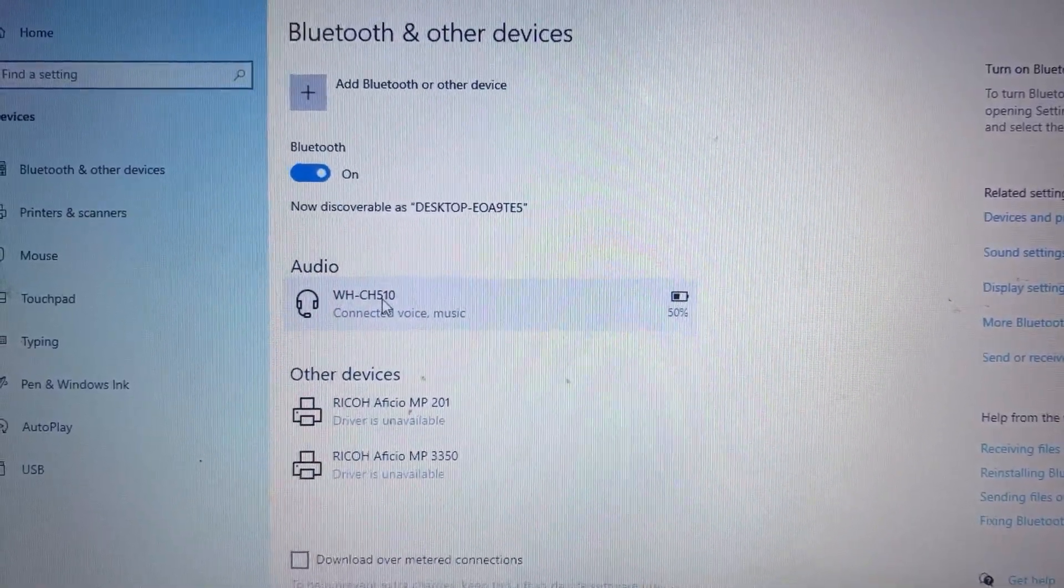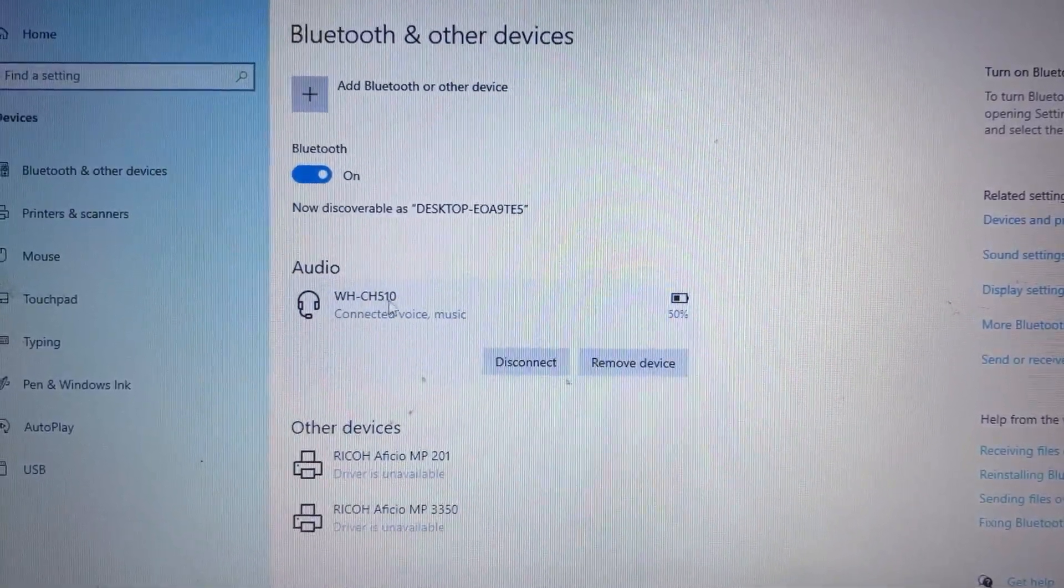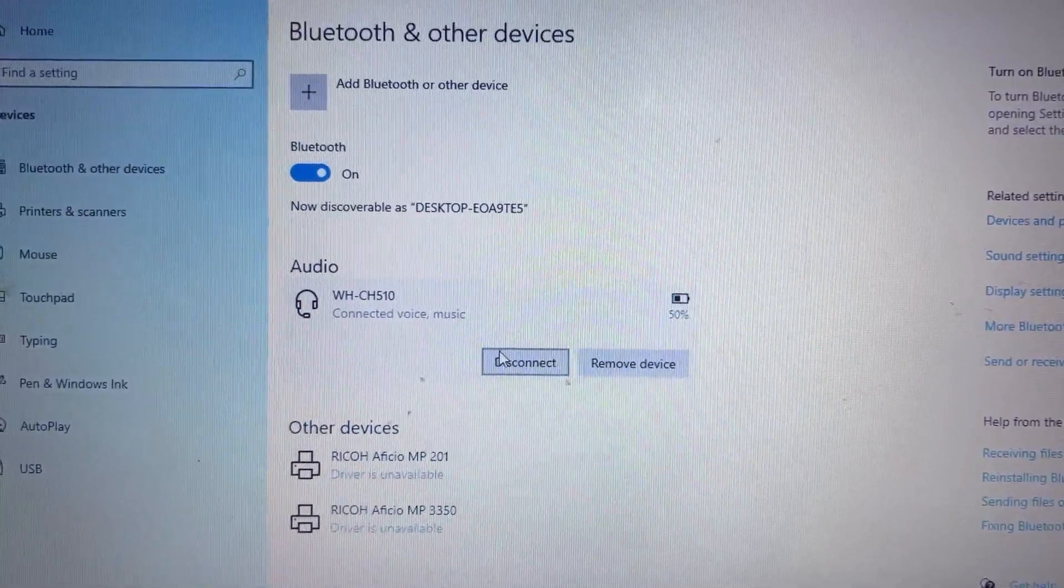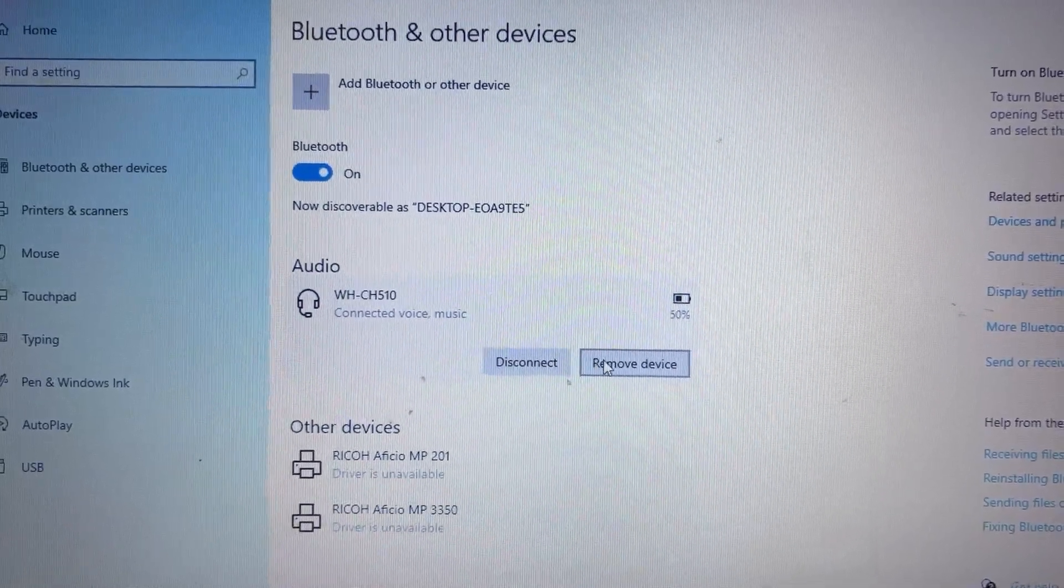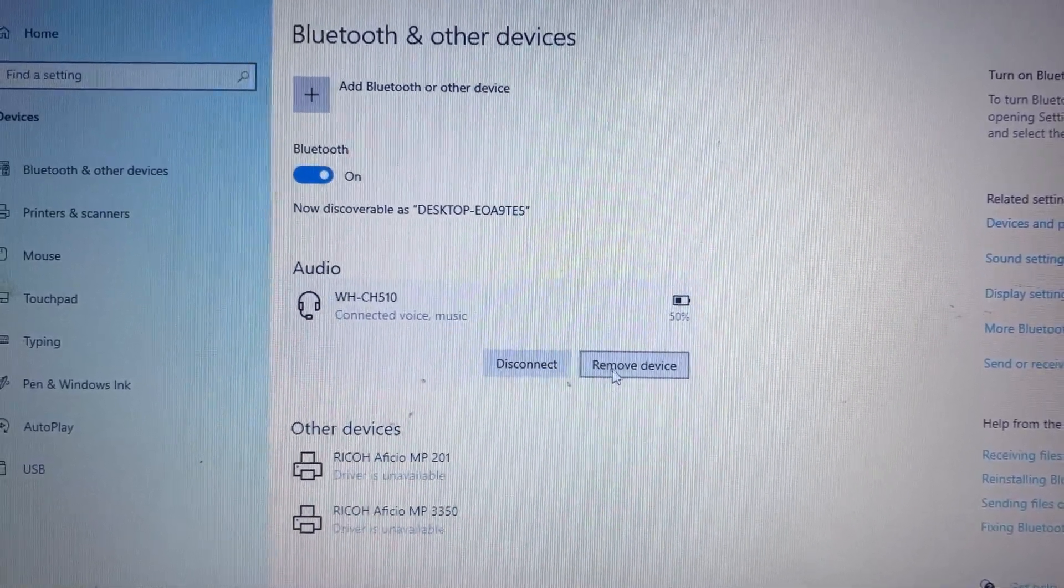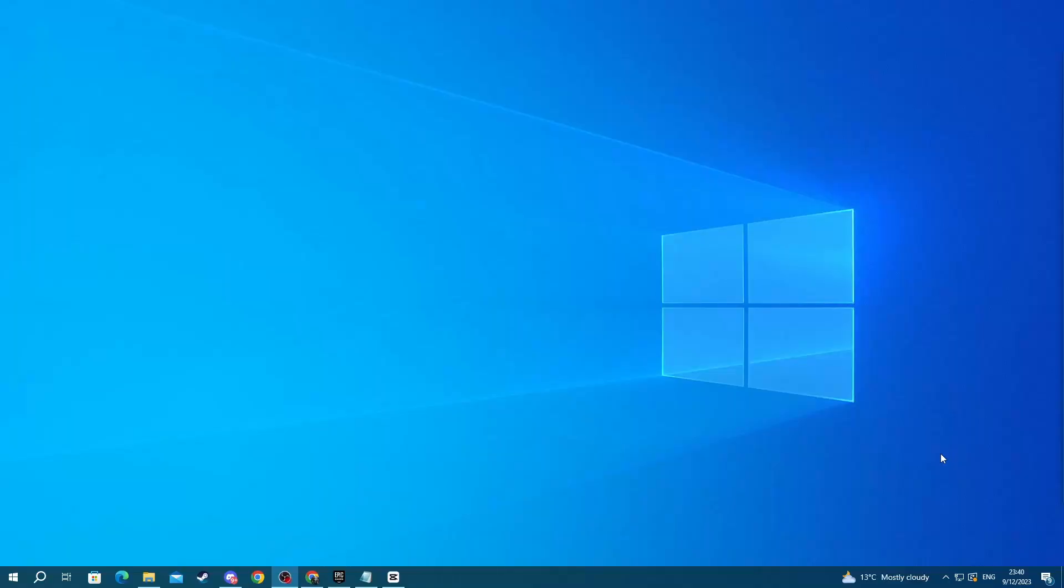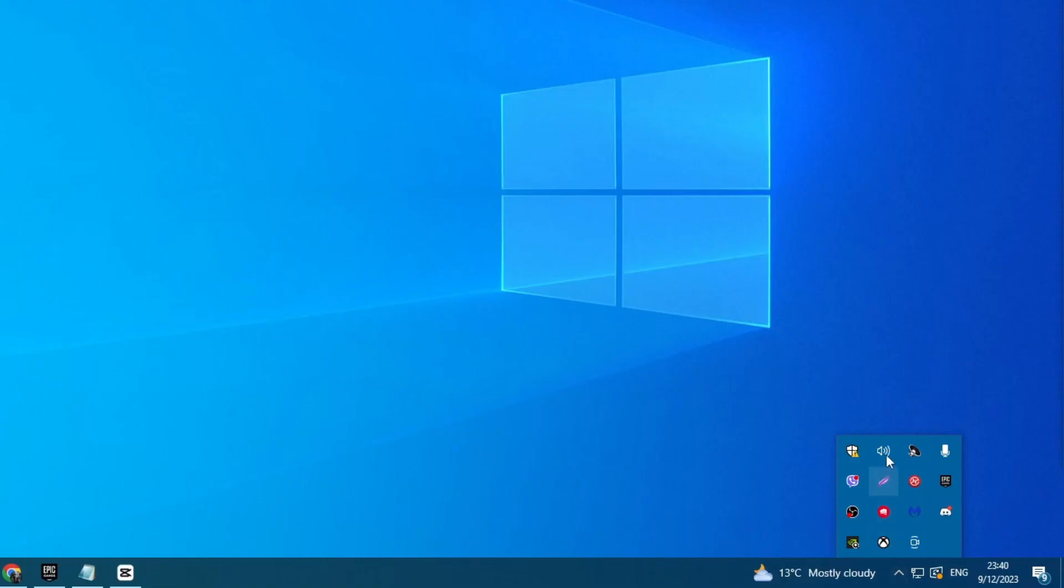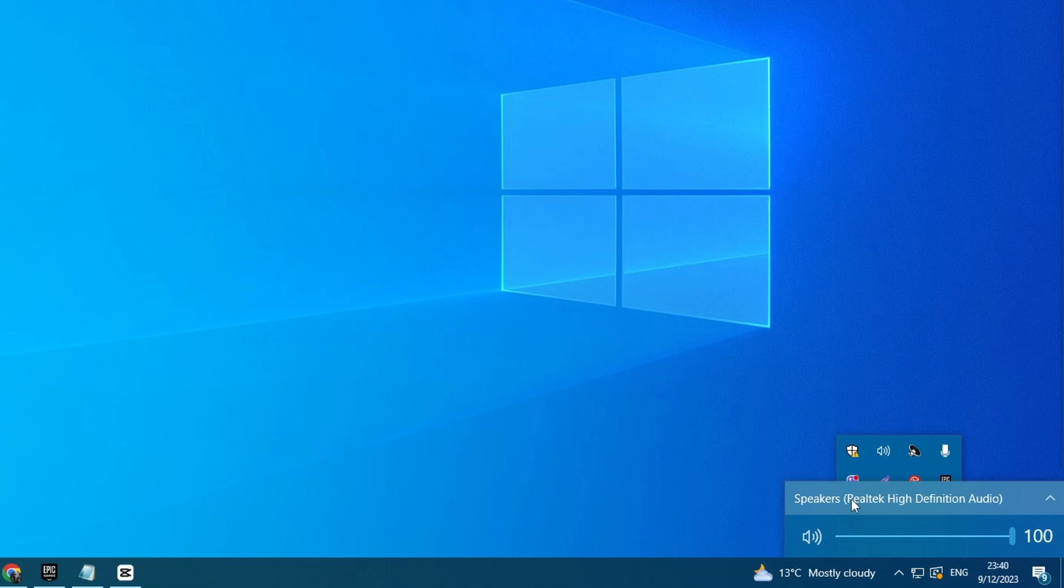You can select your headset from the same place in settings and either disconnect it or remove it. Now that you have connected your headset, go to the bottom right and press the arrow, then find the speaker, select it.